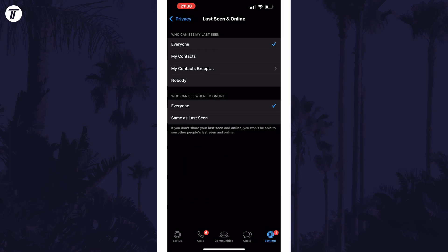To turn off Last Seen, set this to Nobody, or feel free to customise exactly who can see it individually. And so that is how to turn off Last Seen on WhatsApp on mobile devices.